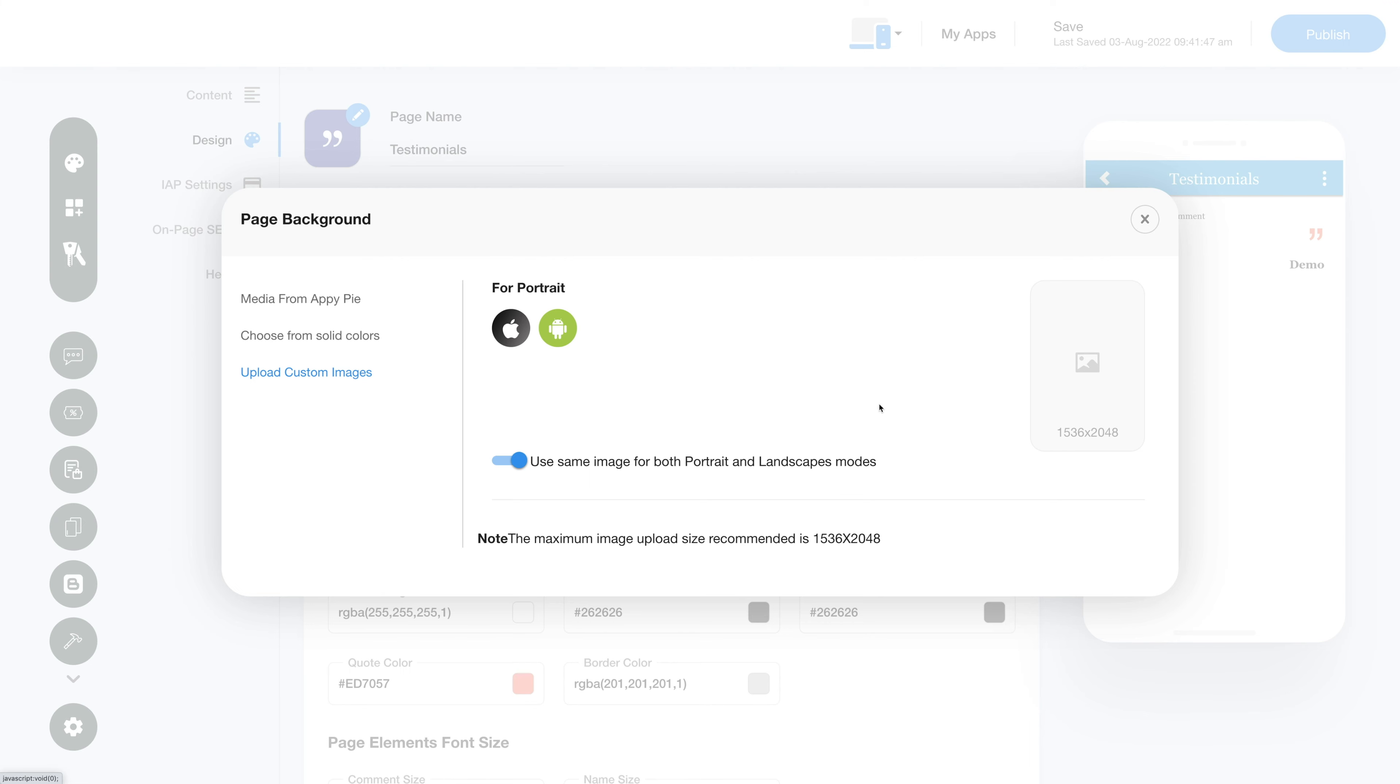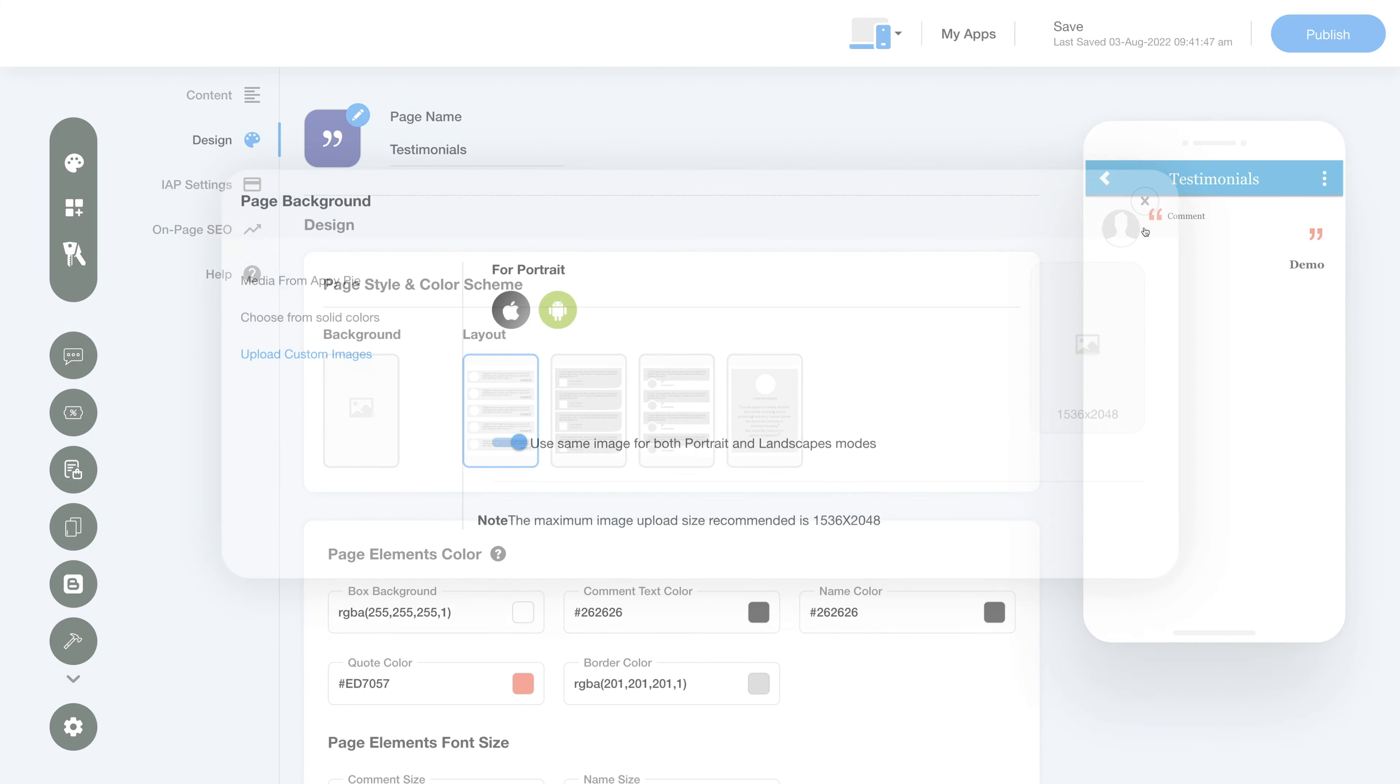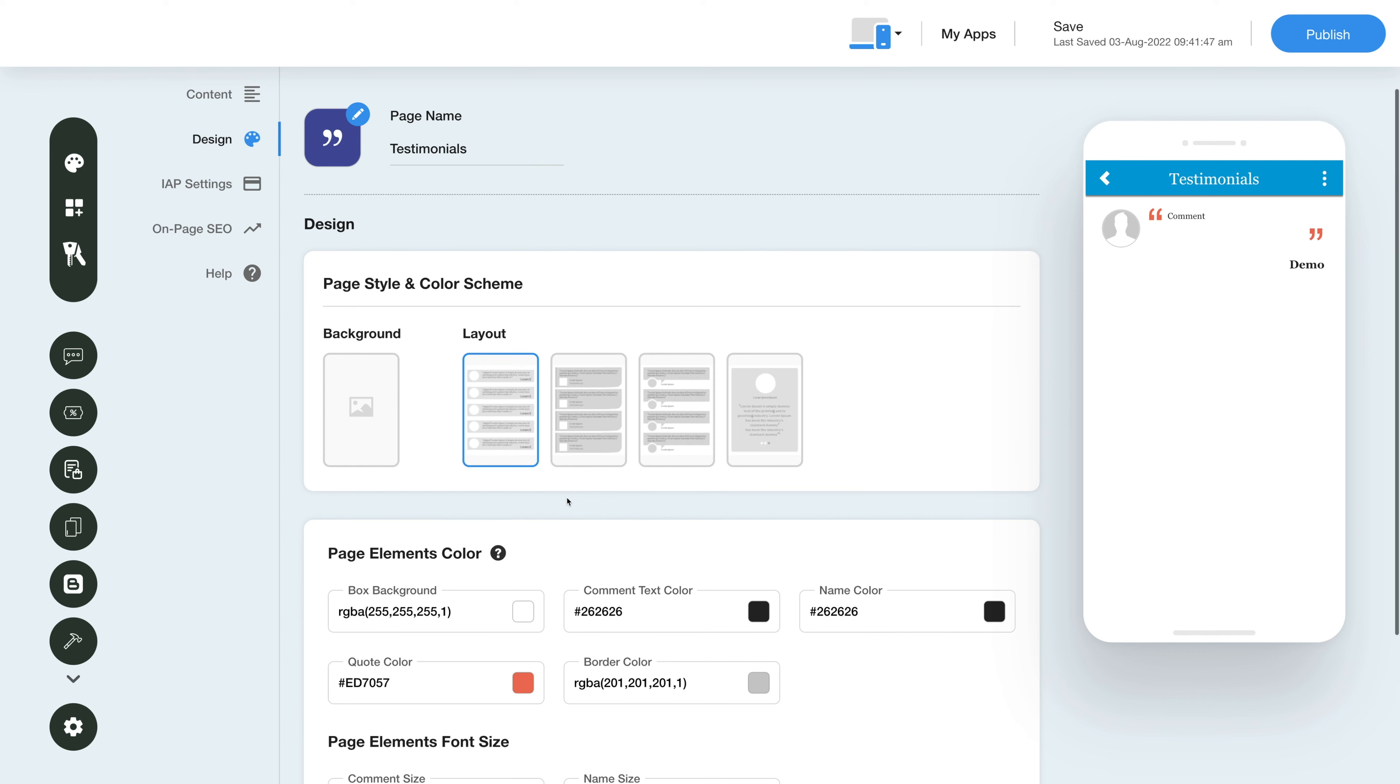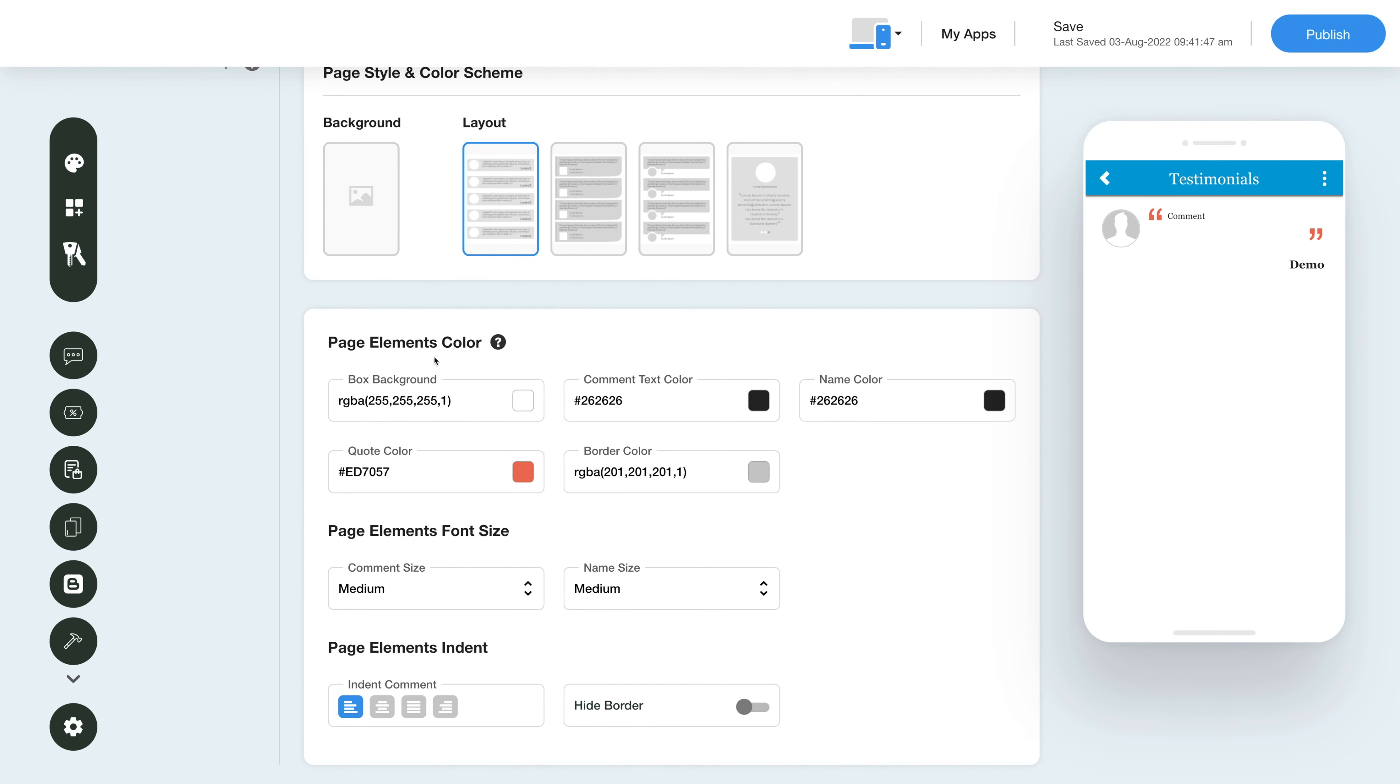Next, select your desired layout from the given options. From here you can set the page elements color, font size, and indent. You can even hide the borders by enabling this toggle here if you want.